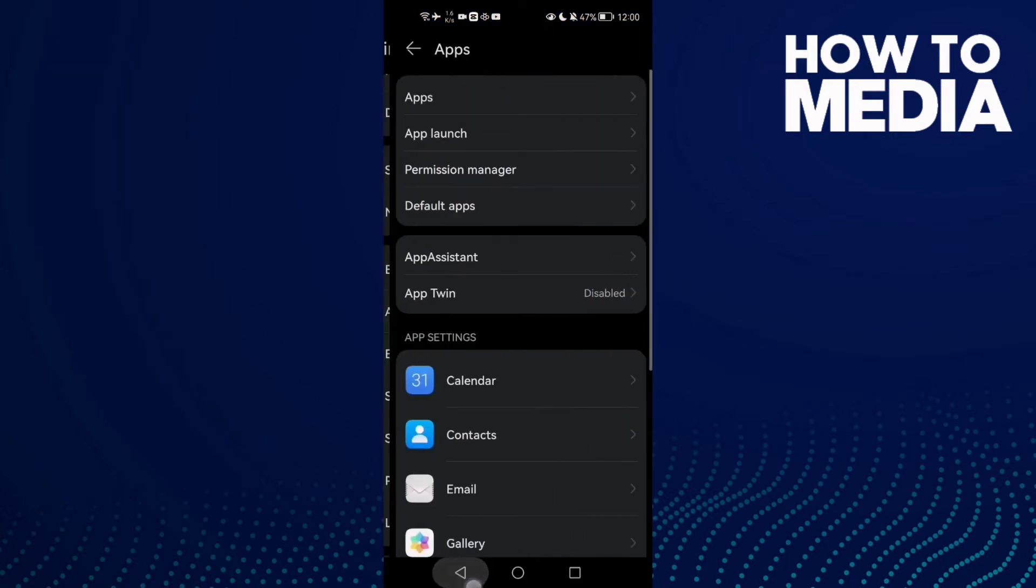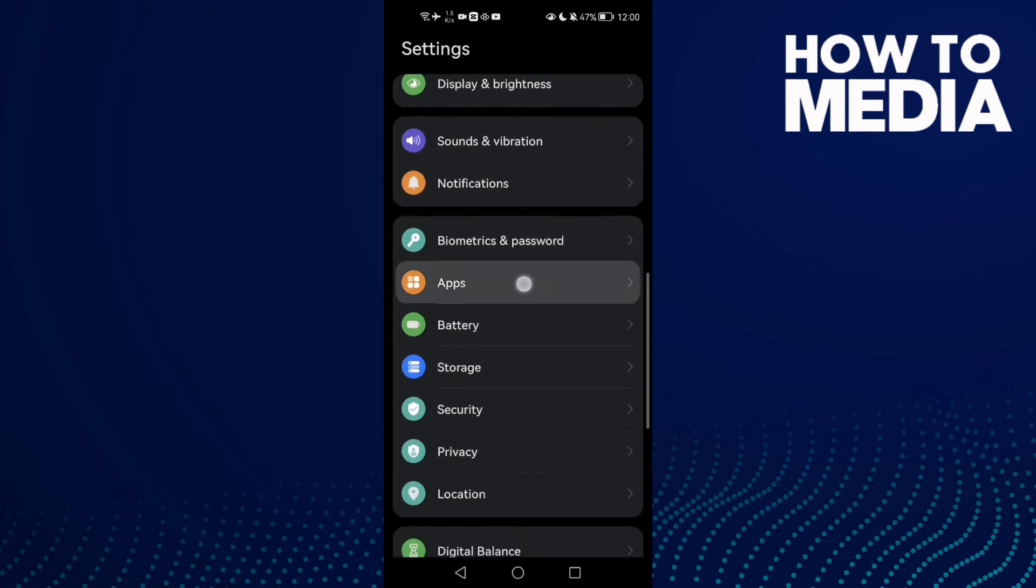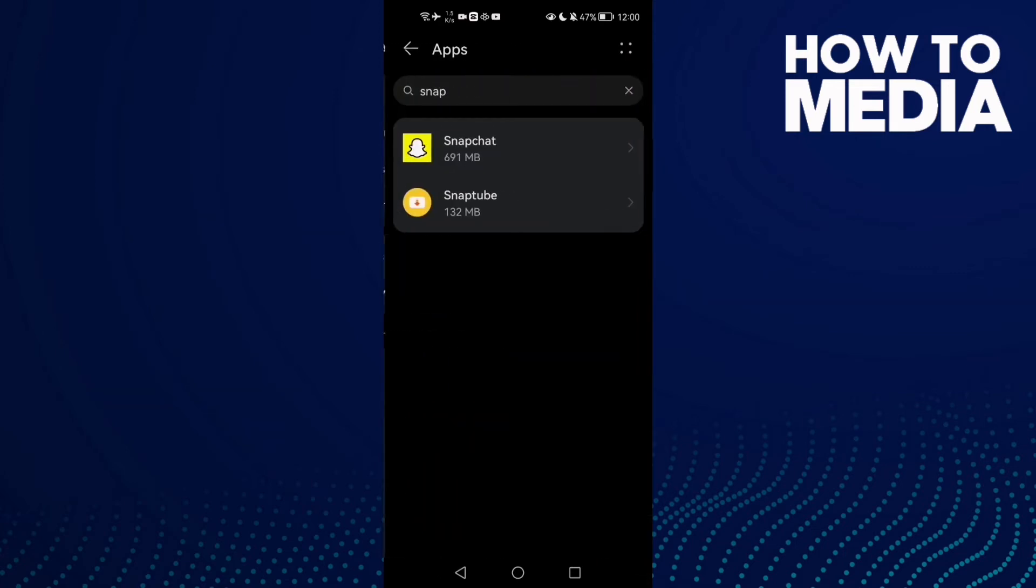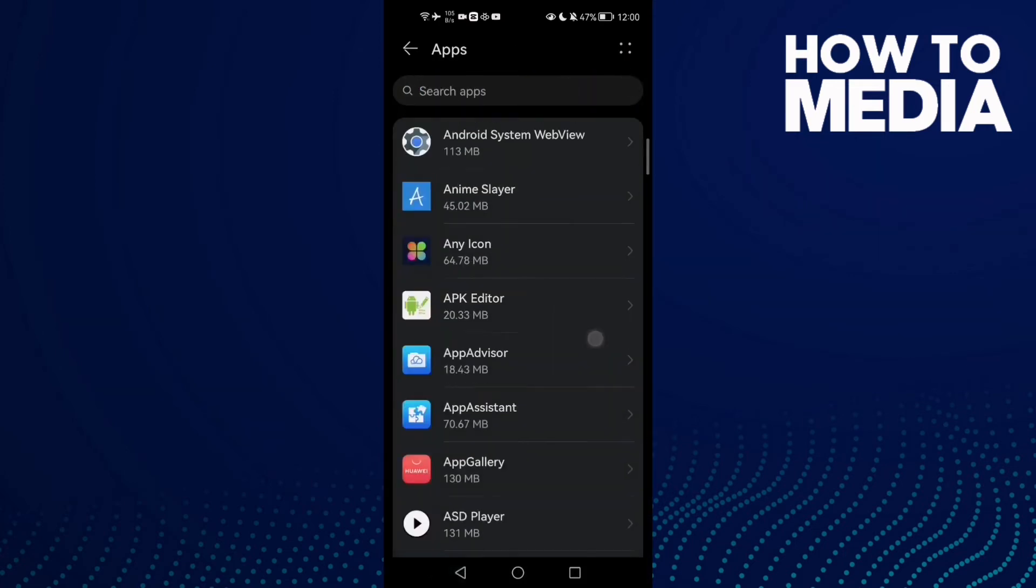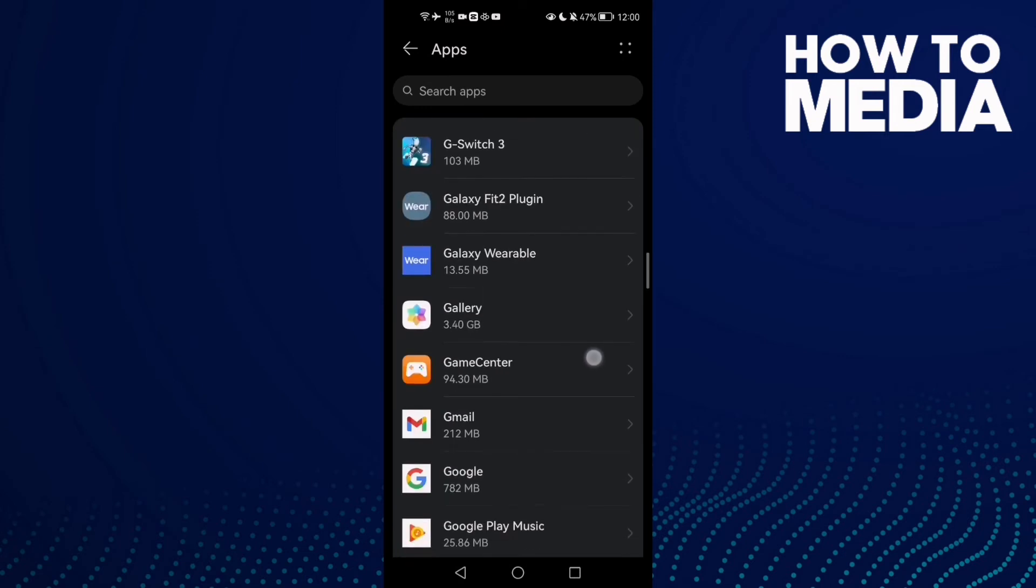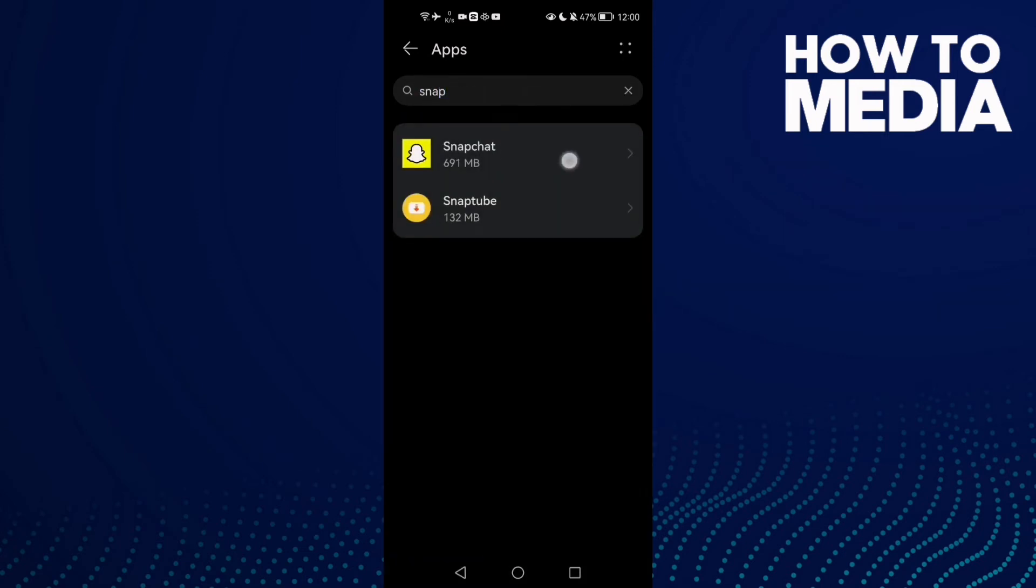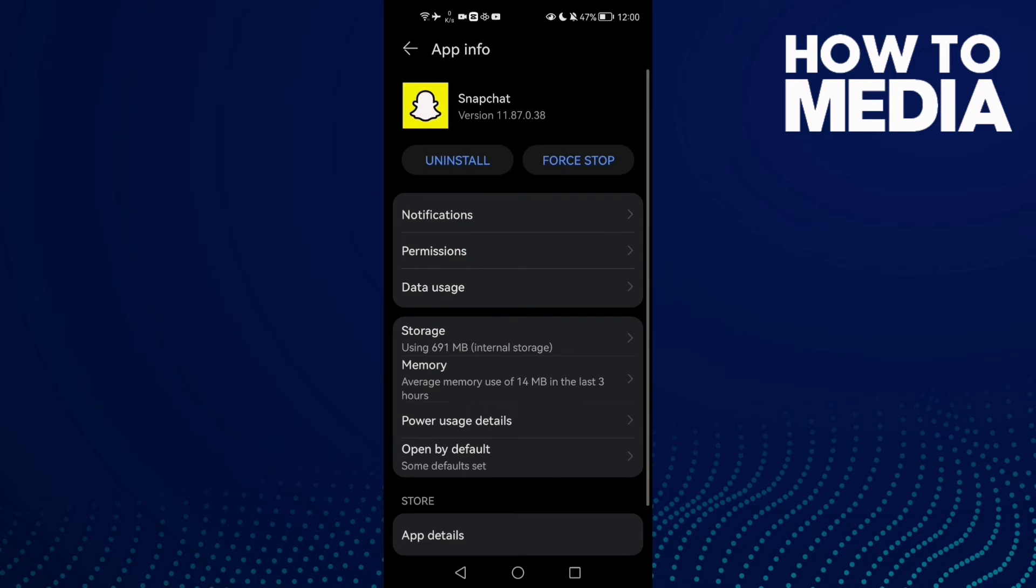go to Apps. Open Settings and go to Apps, then click Apps again. Scroll down until you find Snapchat, or you can just type it and click on it. The first thing you need